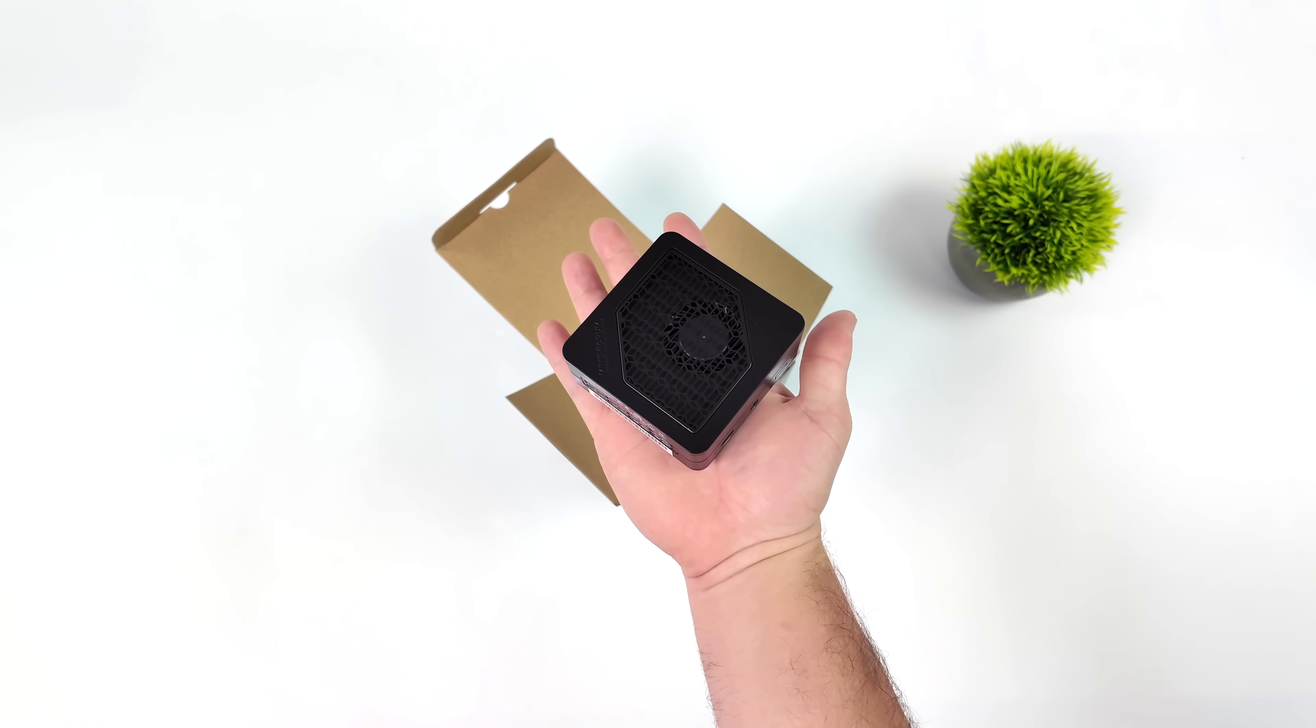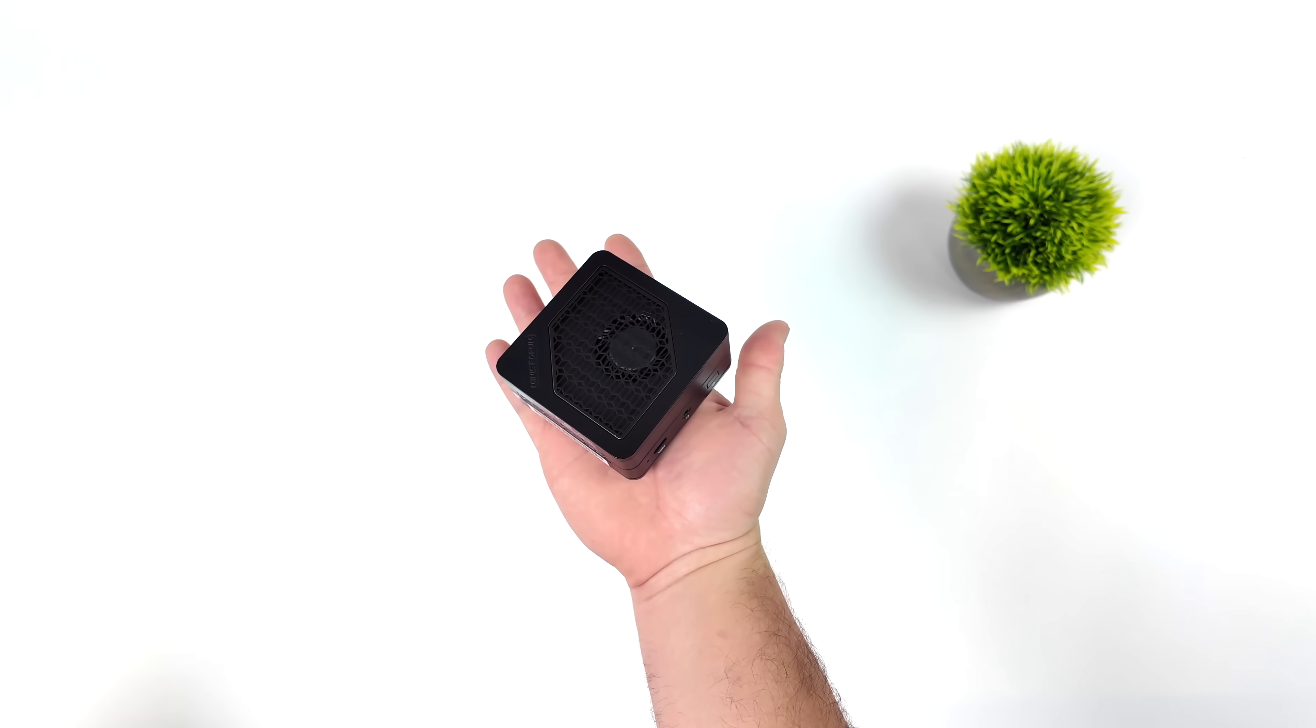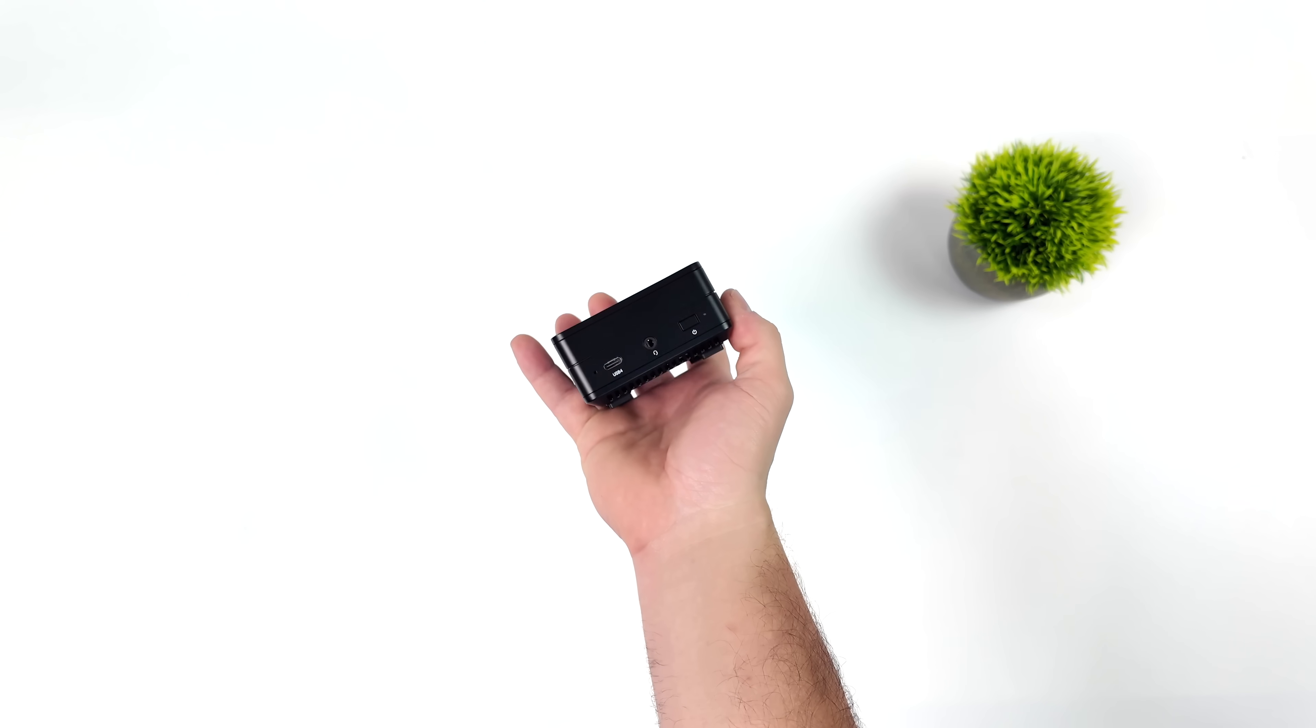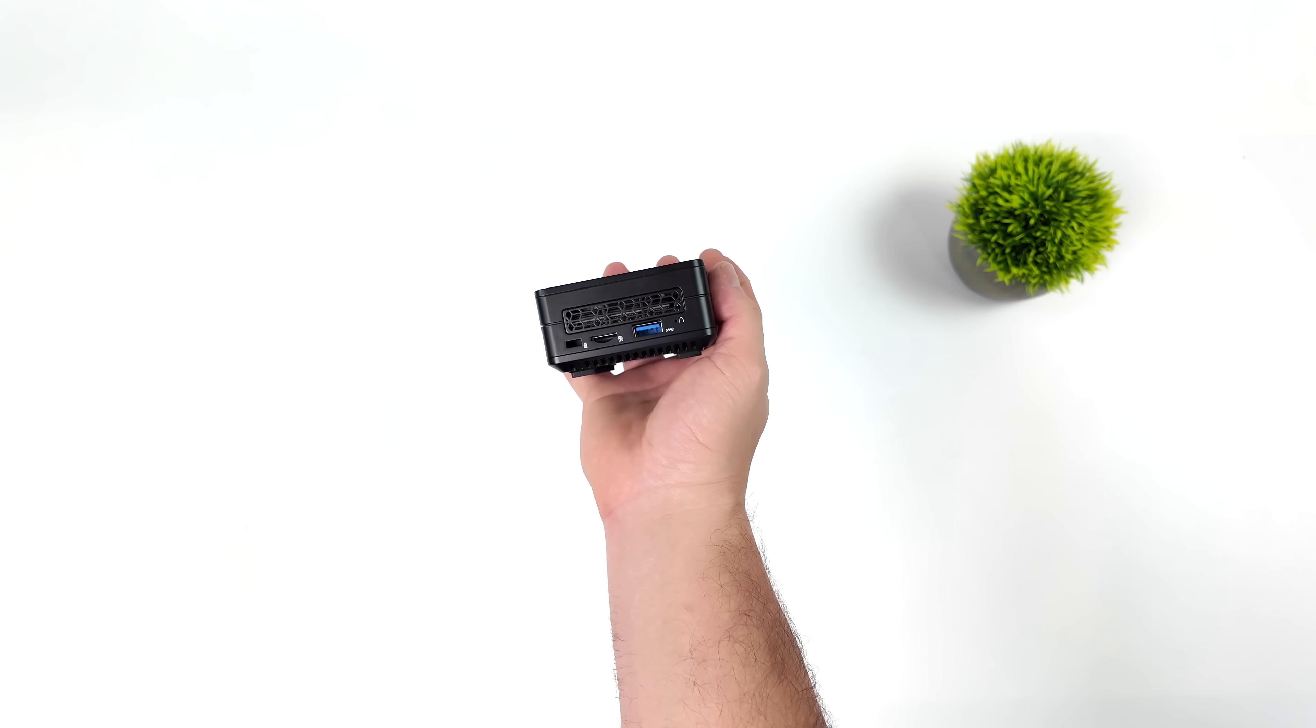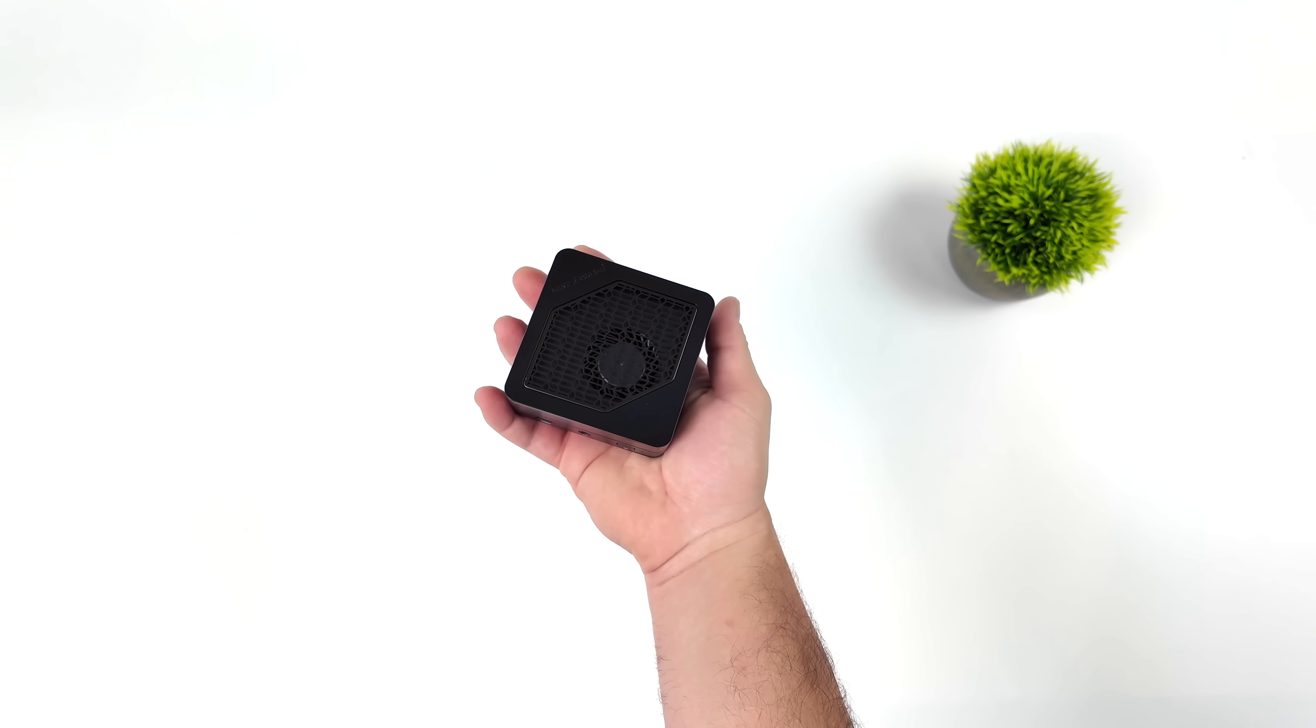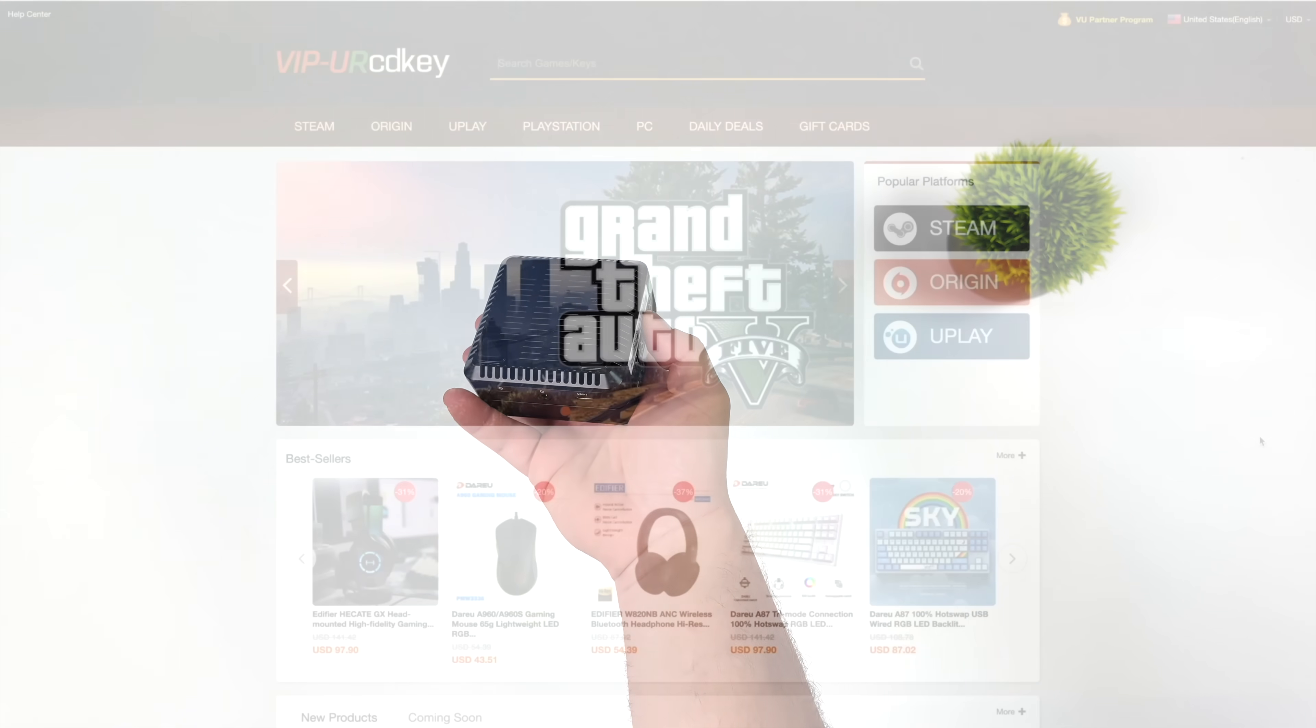Basically, we've got a super tiny palm-sized 1080p gaming PC here, and this actually puts down much better performance than I thought. We've got a lot to go over and test in this video, but before we get started, I do want to mention that this video is brought to you by URCD Keys.